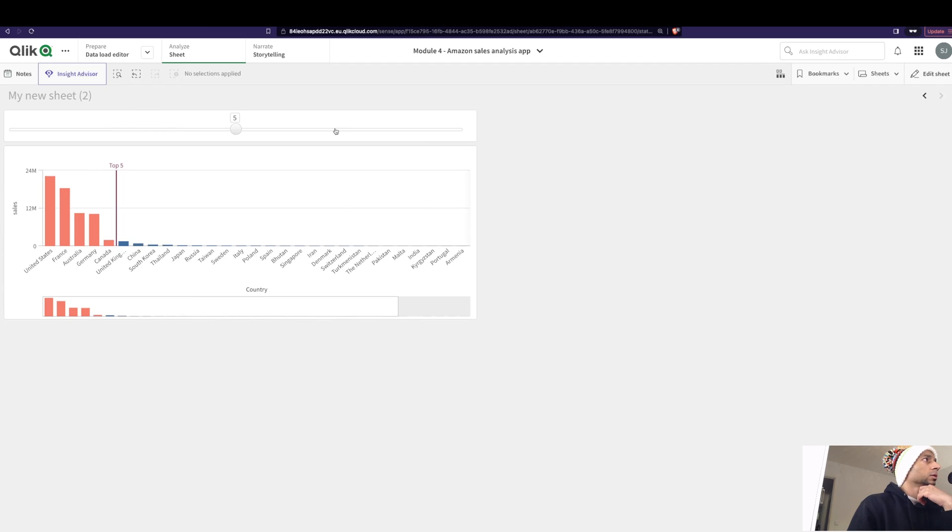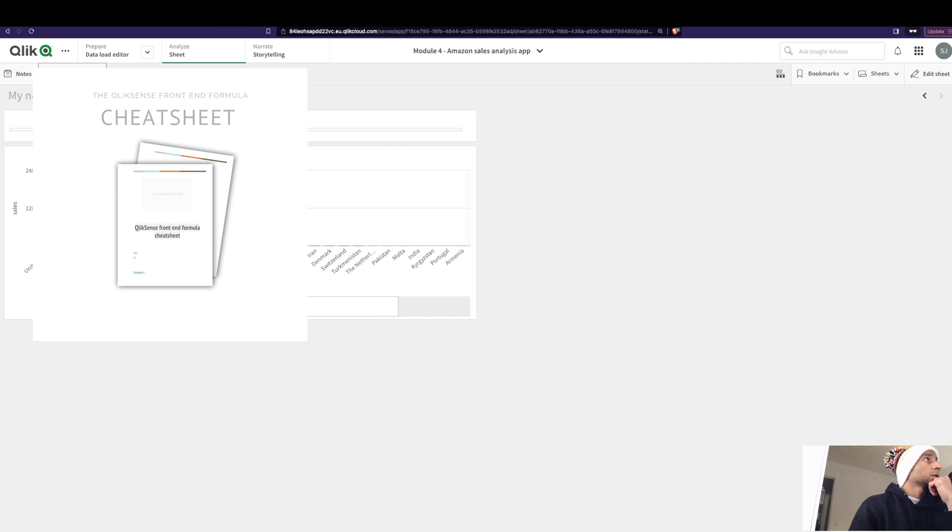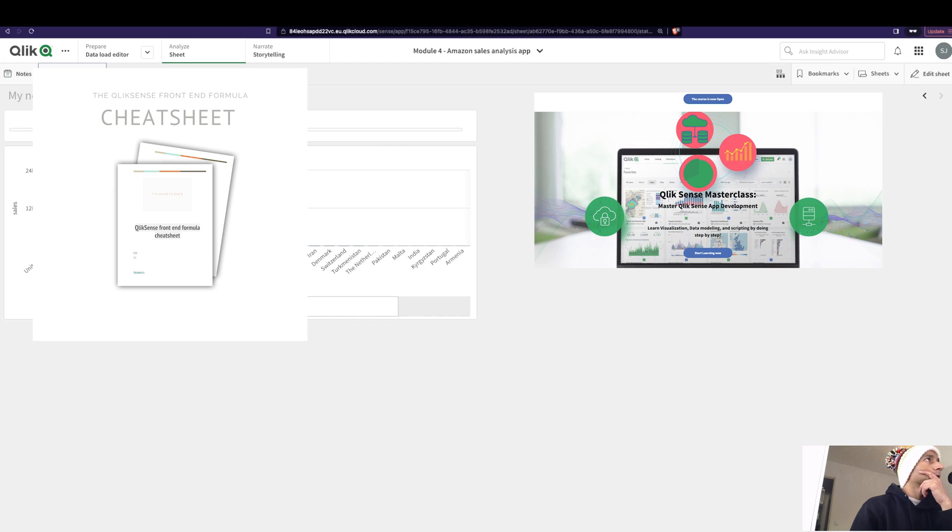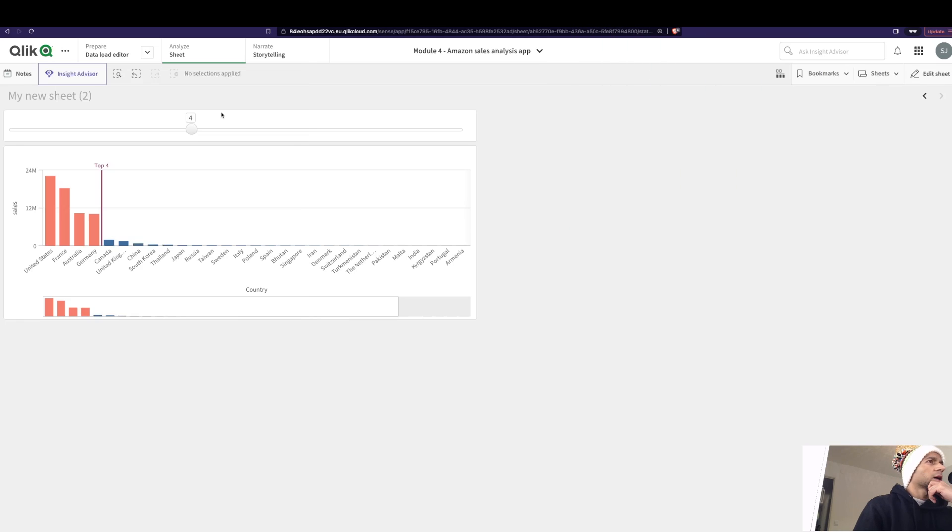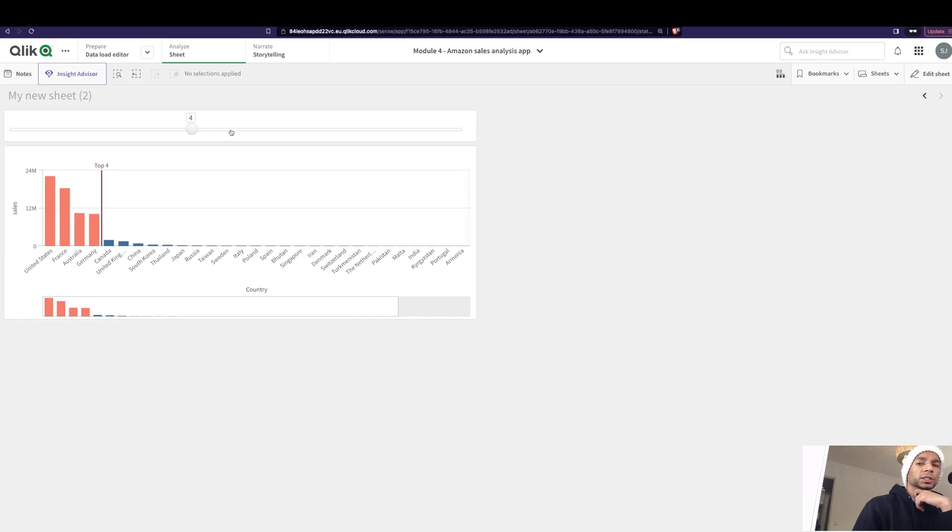So I have way more tricks and tips in the cheat sheet. Check it out. And check out the course, you'll learn a lot. And I'm working on a Notion template so that it kind of helps all the Qlik developers to stay on track of where you're up. All right, see you in the next one. Peace.